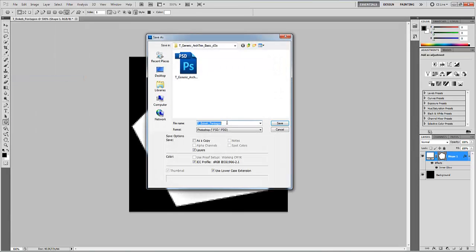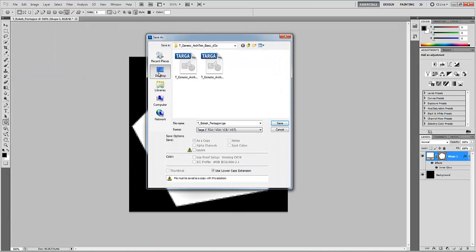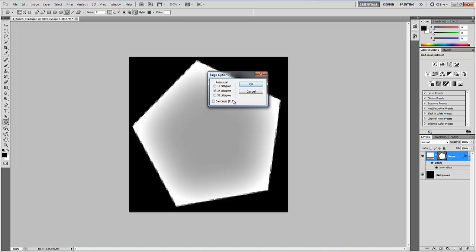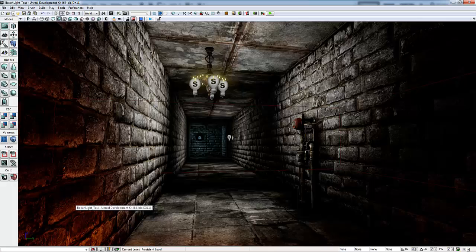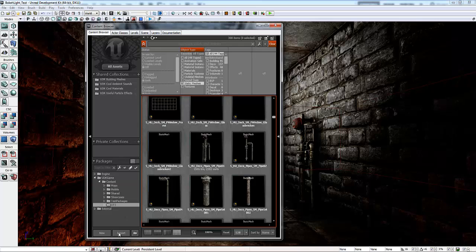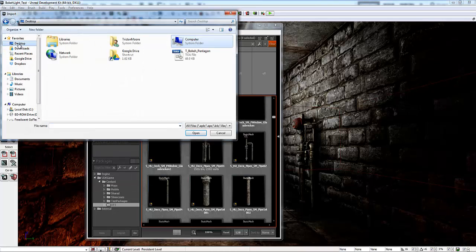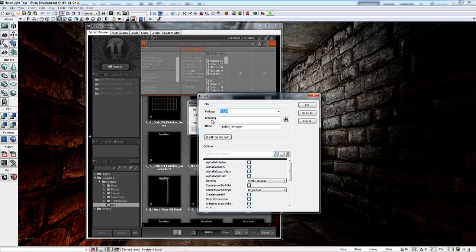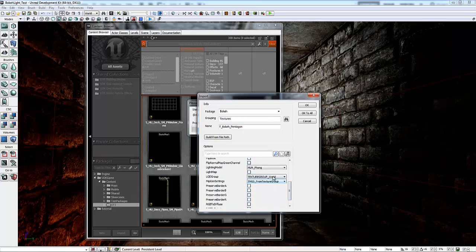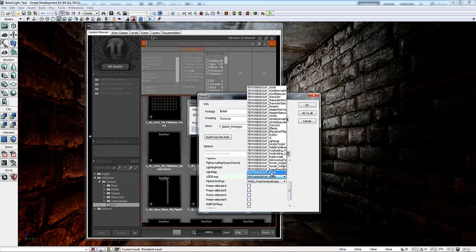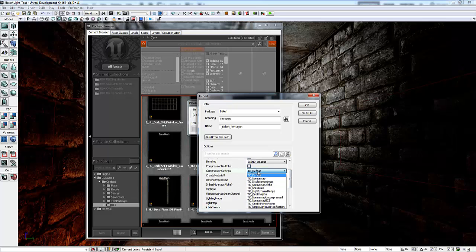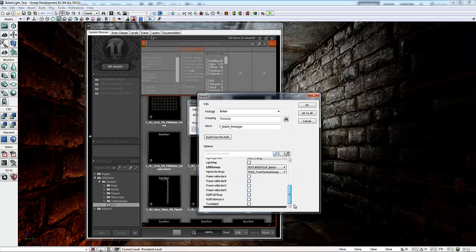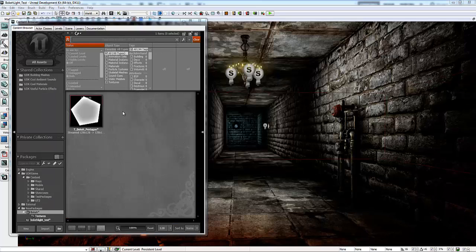I'm going to save this out as a Targa, just saving on my desktop for right now. 24 bits is fine. Then in UDK, let's go ahead and import this file, the Bokeh Pentagon. I'm going to put this in a package called Bokeh, Grouping Textures. Some of these things don't matter, but what we do want to do is make sure that the texture group is Bokeh. And the compression settings, I'm going to select 1-bit monochrome.